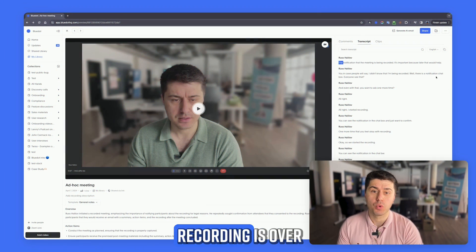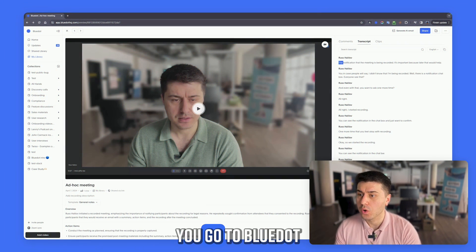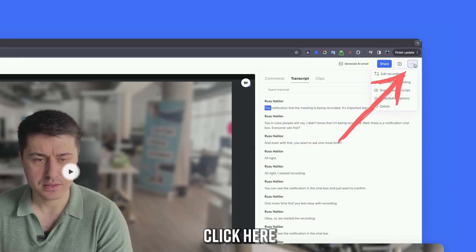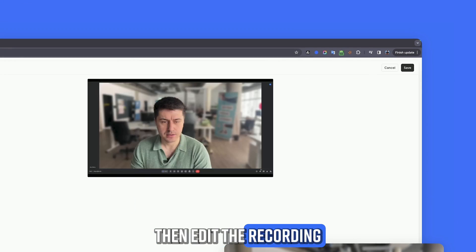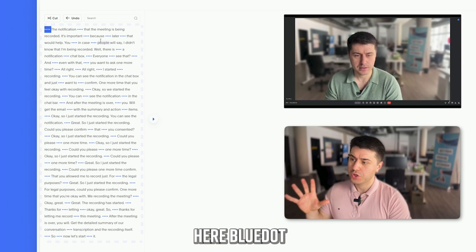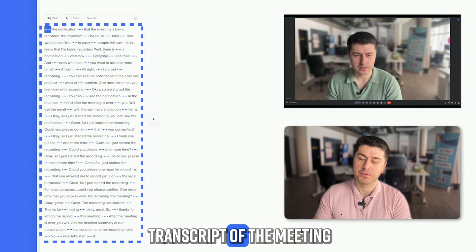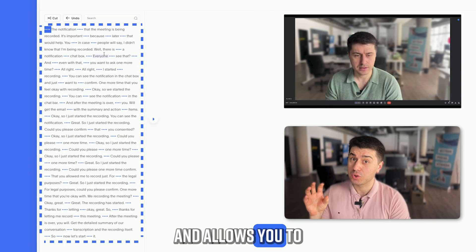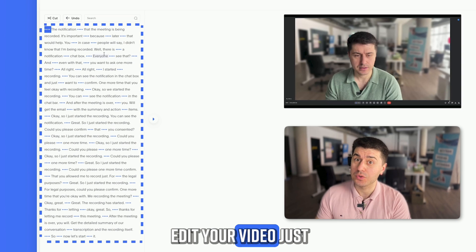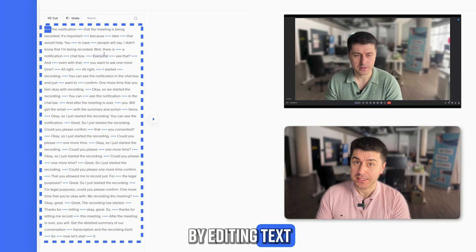Once your Google Meet recording is over, you go to BlueDot, click here, then edit the recording. Here BlueDot shows you the full transcript of the meeting and allows you to edit your video just by editing text.